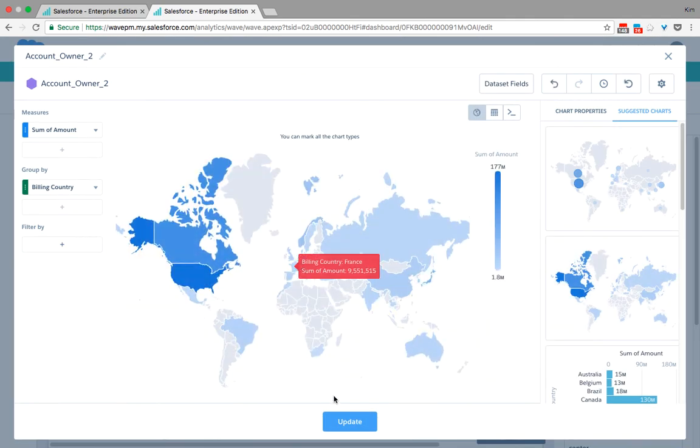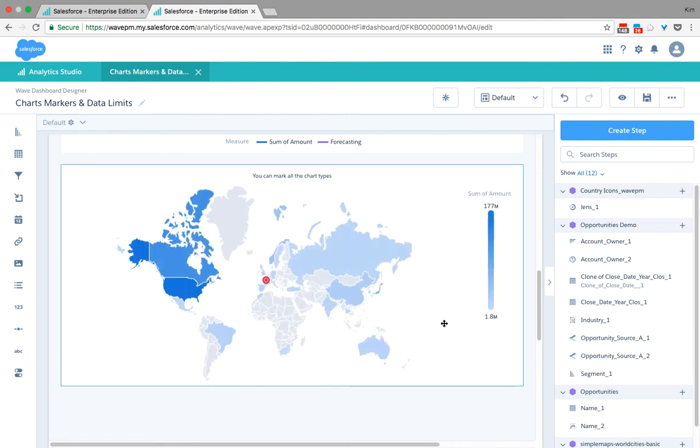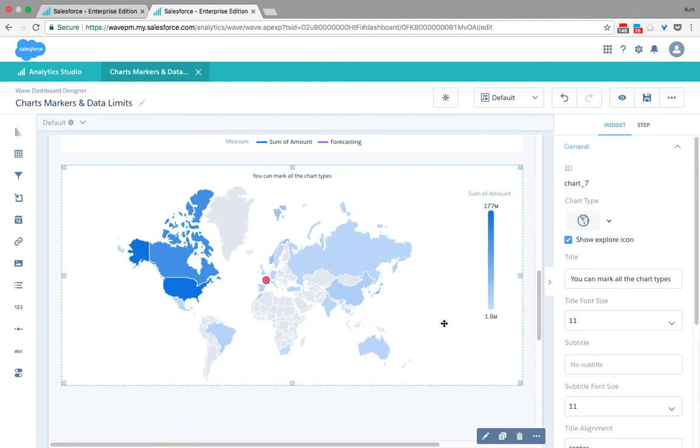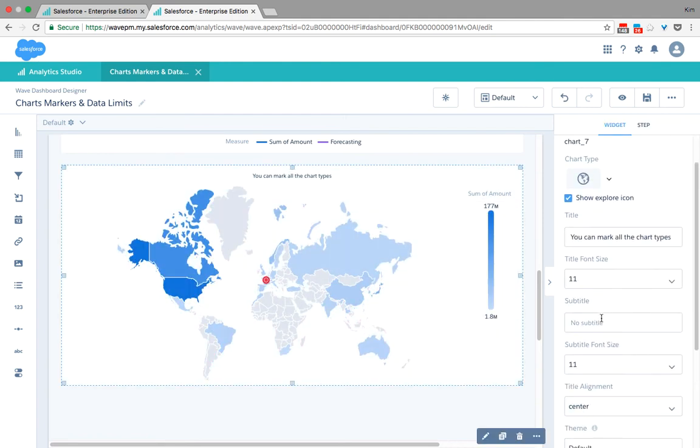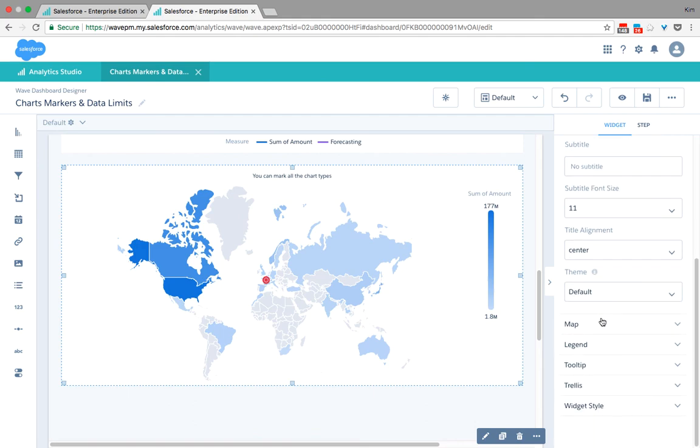The beauty of Einstein Analytics is that you can access all those advanced customization in every chart so that you can easily take your analytics app to the next level.